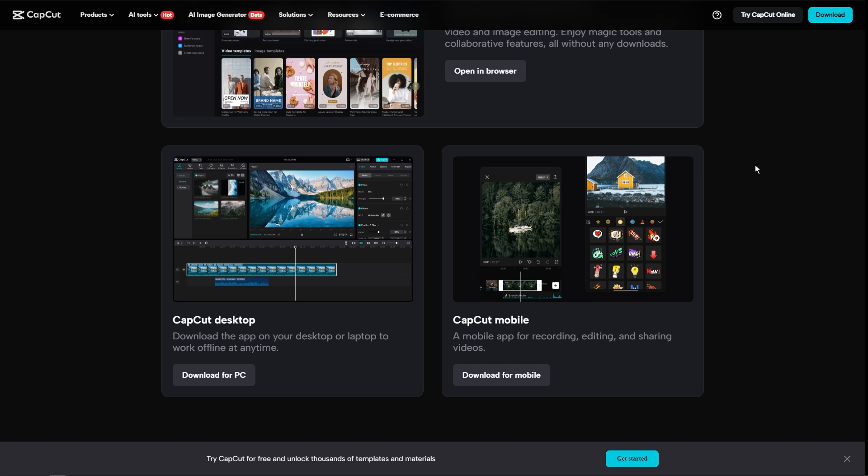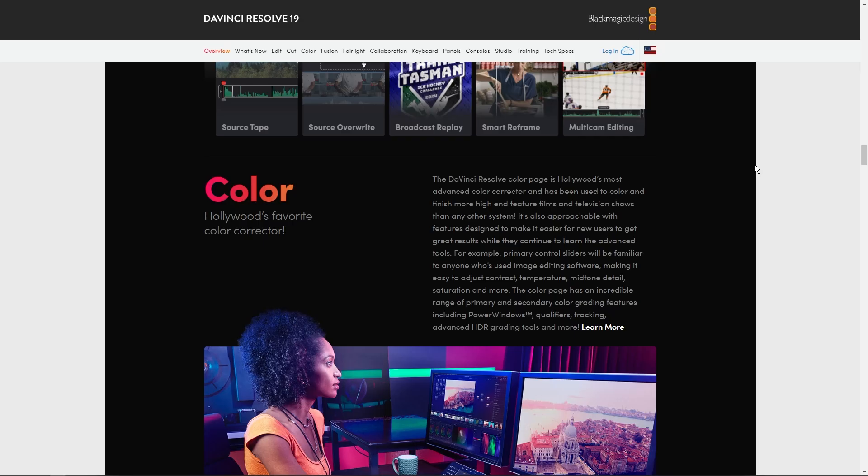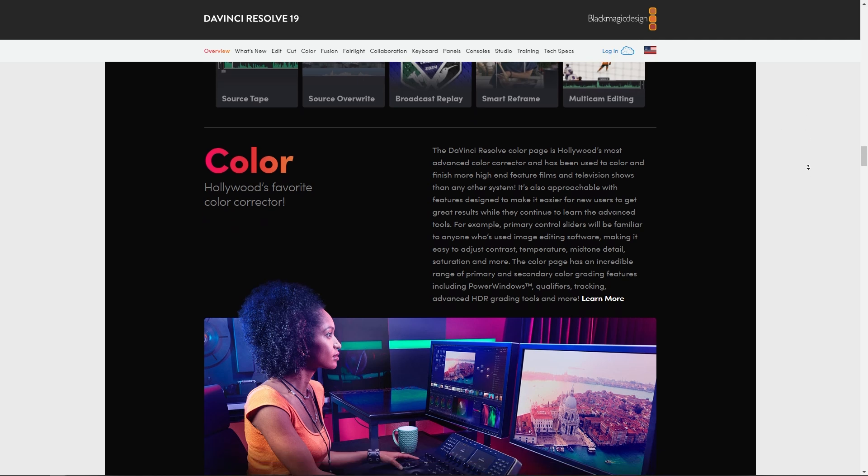And DaVinci Resolve, on the other hand, is only available on the PC version, and it would require a more powerful computer to run efficiently.